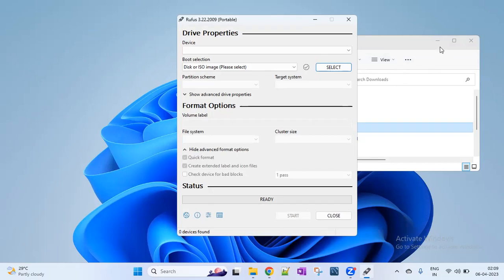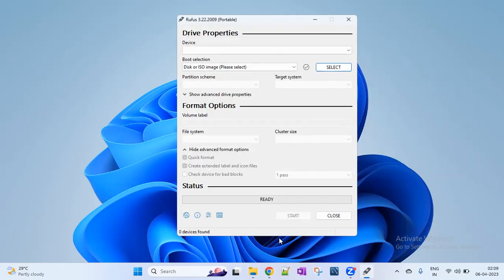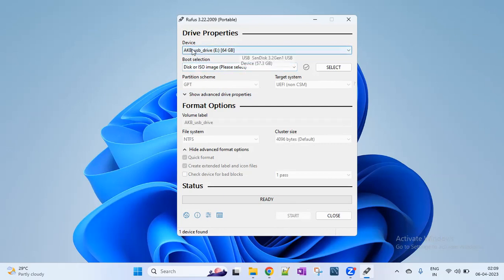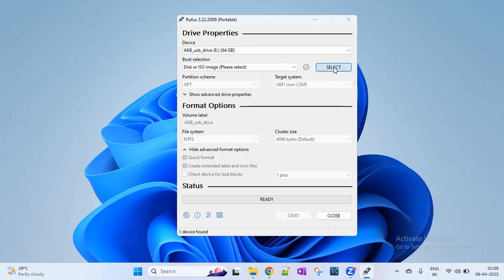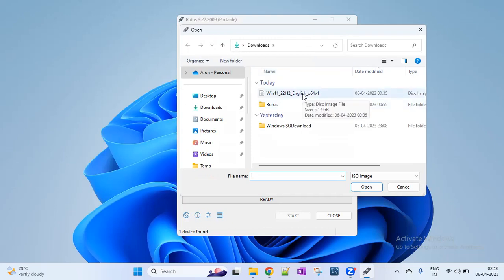Launch the file — run Rufus. The homepage is simple. Here, for the third component, we are using a USB flash drive. Connect the pen drive. Now I have a 64GB pen drive connected. The device is detected — the pen drive name is AKB USB drive. Now, with the device associated, select the Windows 11 ISO file you have downloaded from the directory and open it.